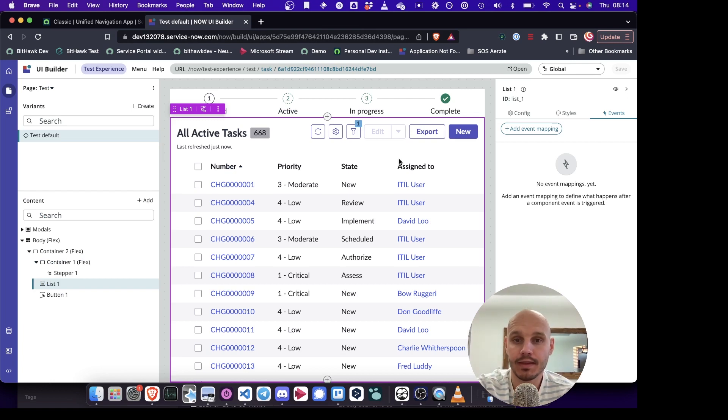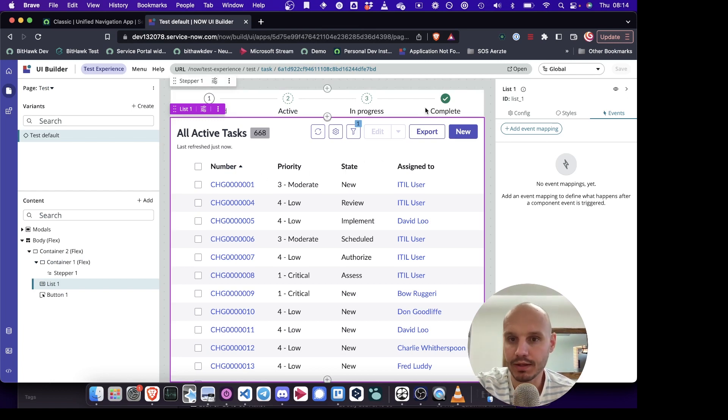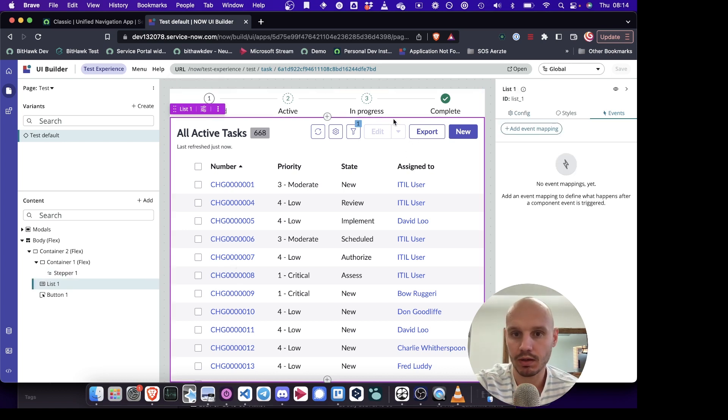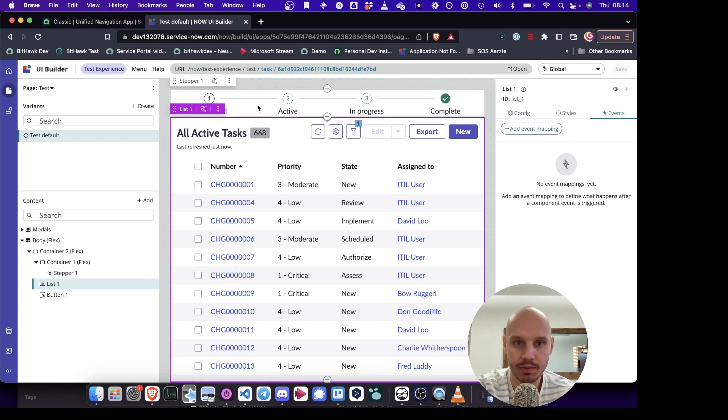Hi, in this video I'm going to show you some tricks to help you debug inside UI Builder. So I've created a simple example page inside an experience.